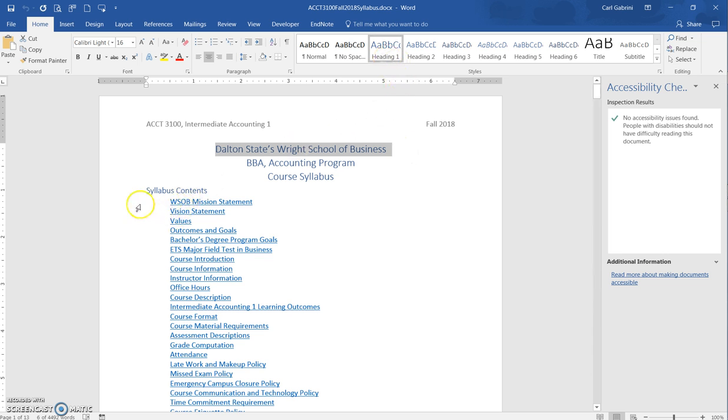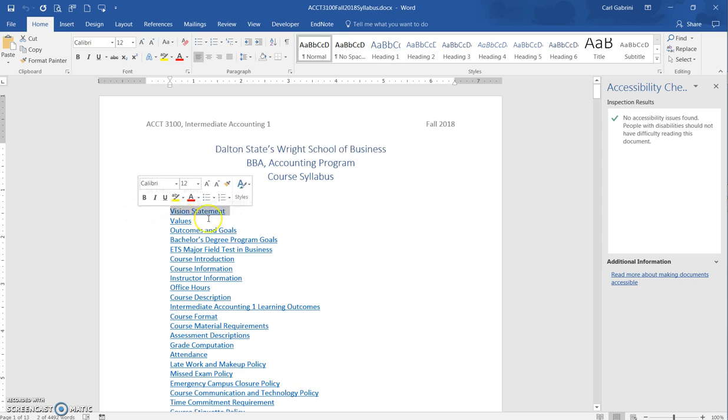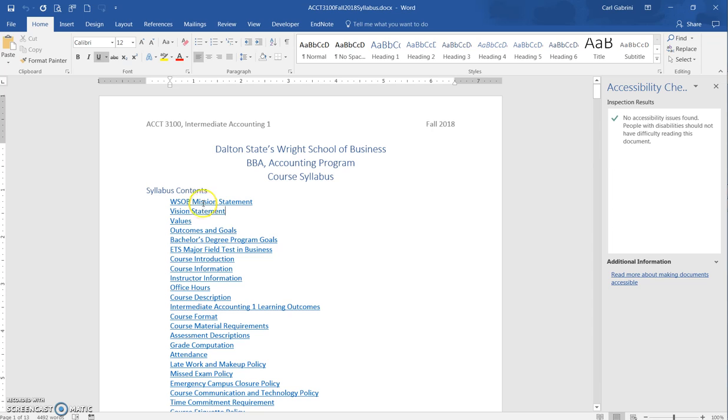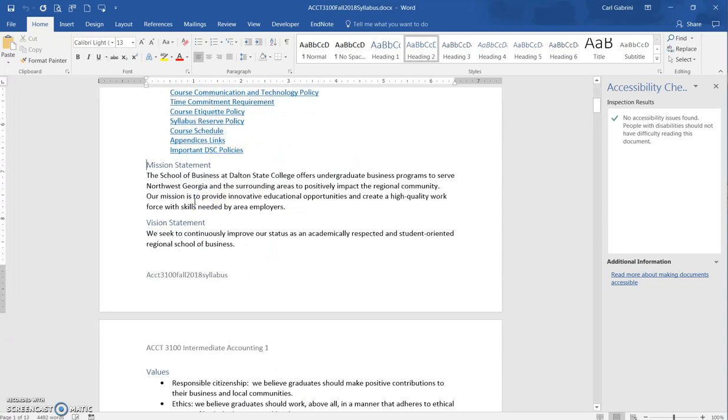And so here, if you notice the blue with the underlined, these are all hyperlinked. These are actually links that you can click on and go to that place. What you do is you do control, you get the little finger, and you click on it, and it takes you right to the mission statement section.